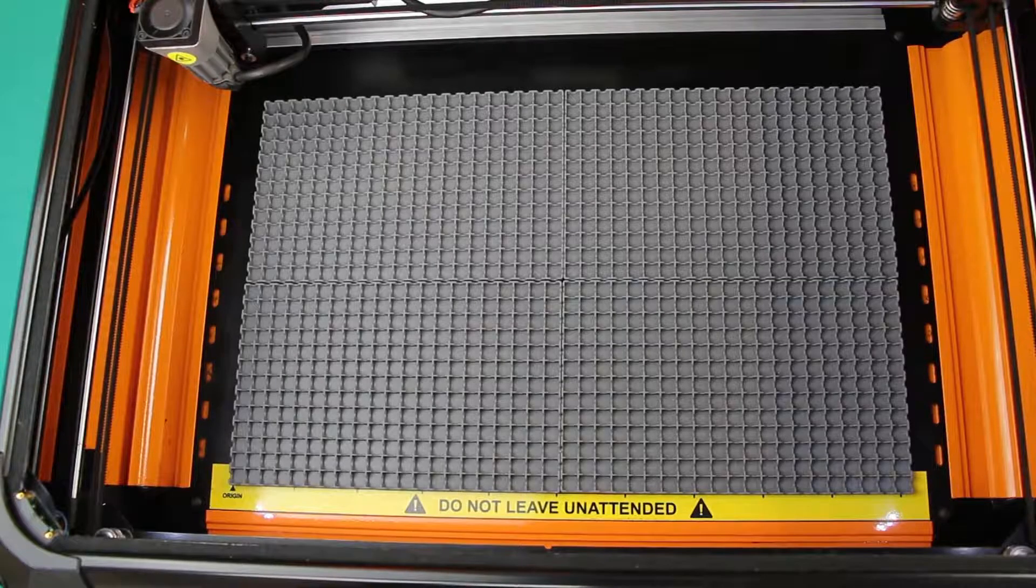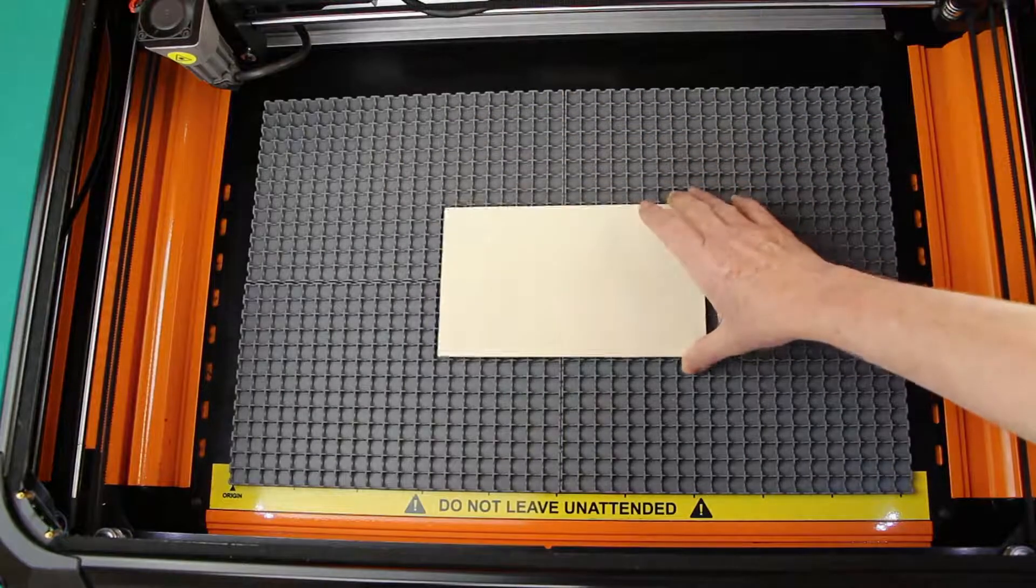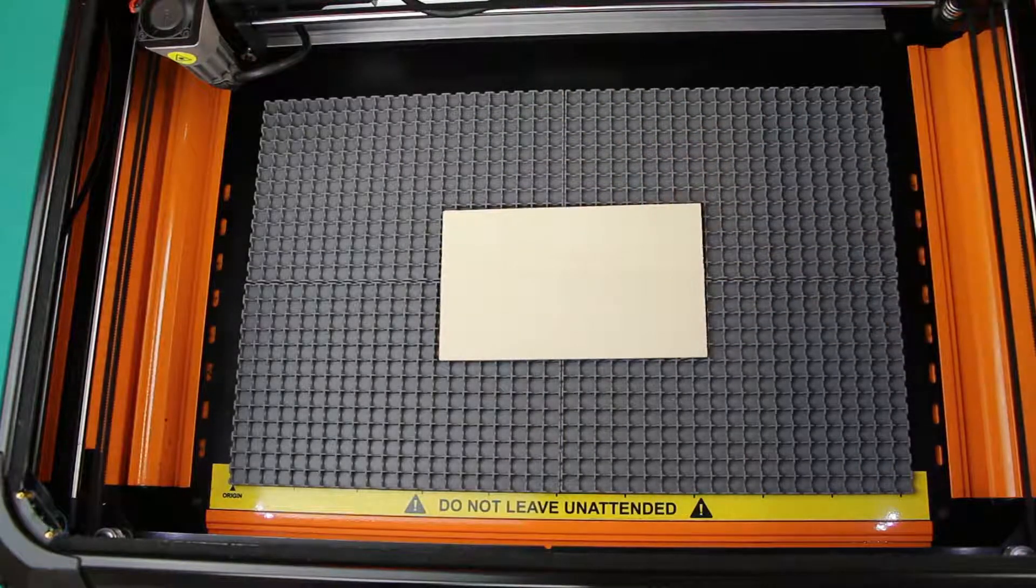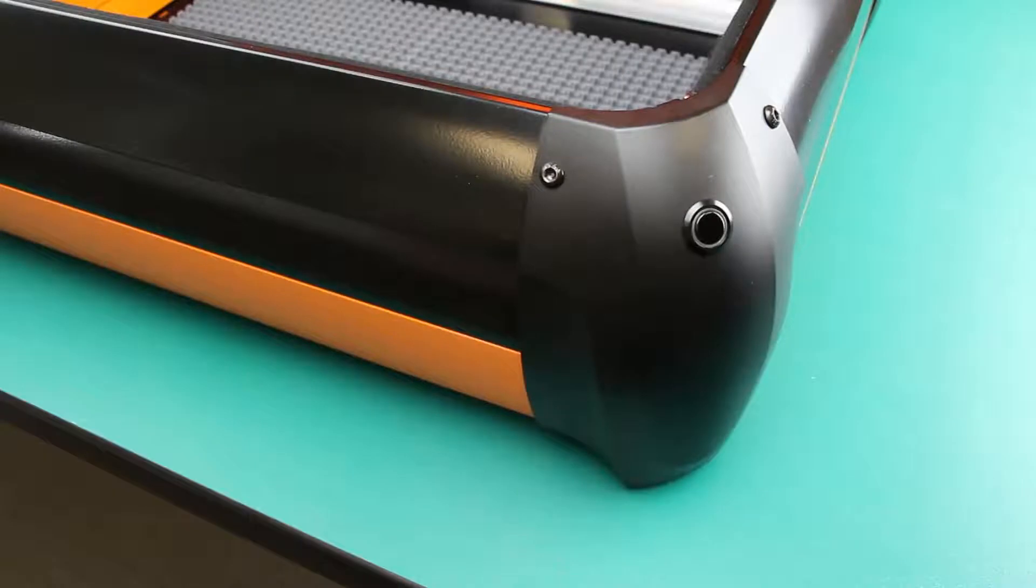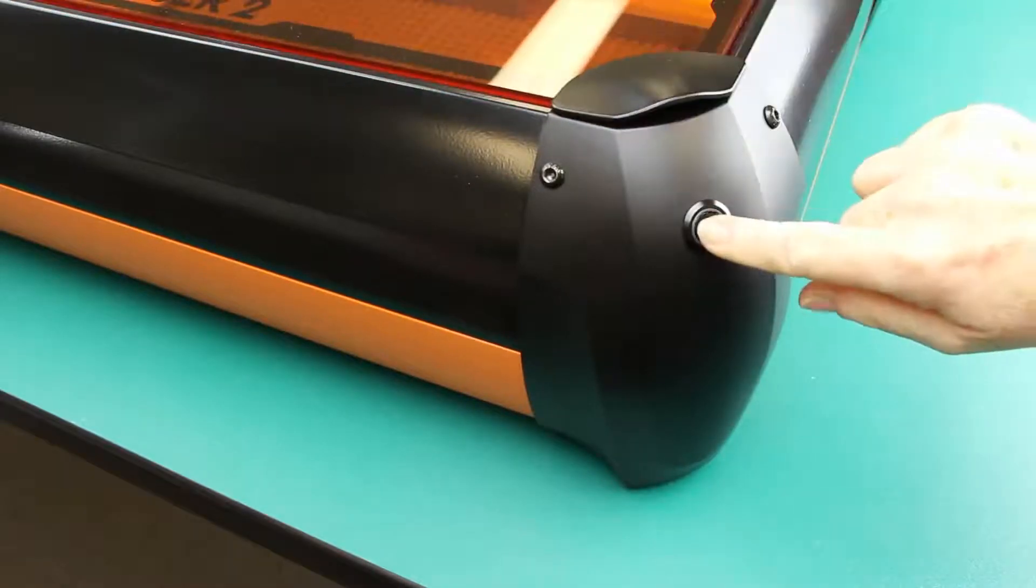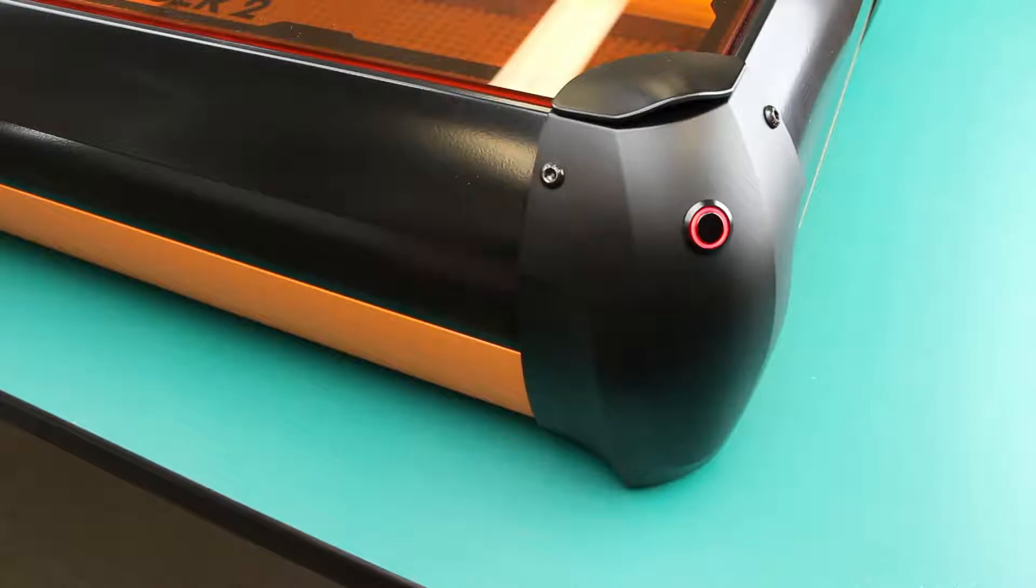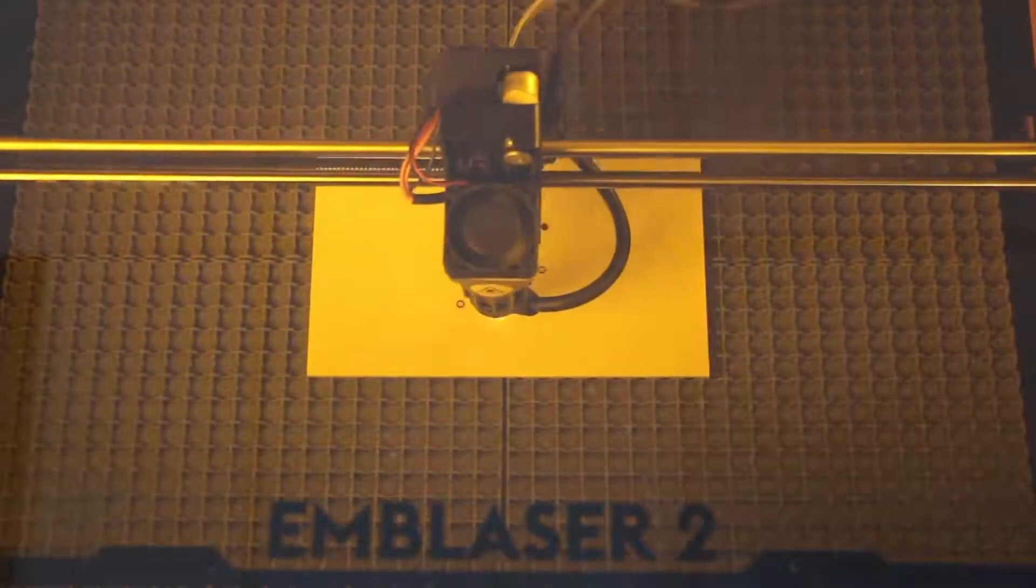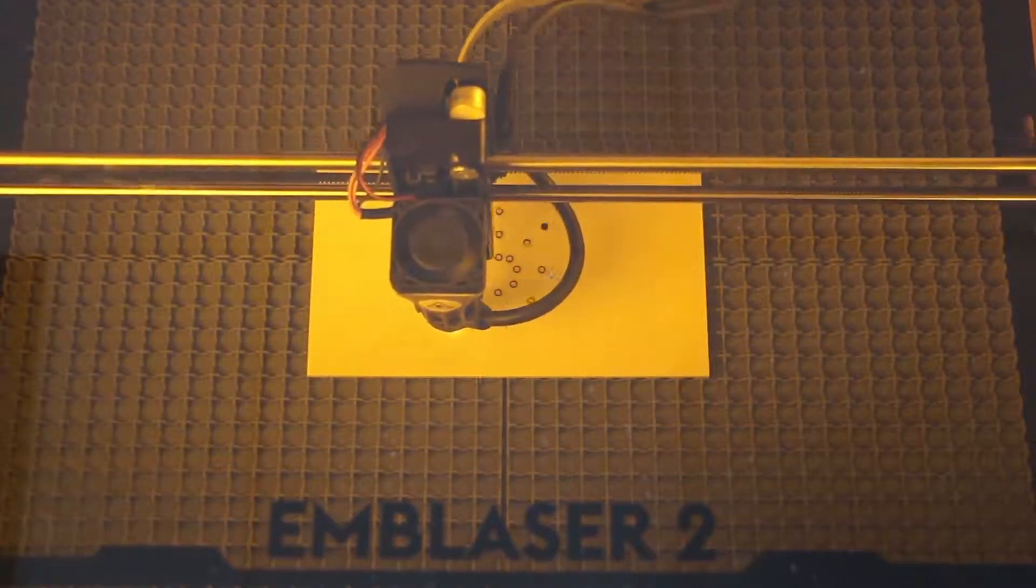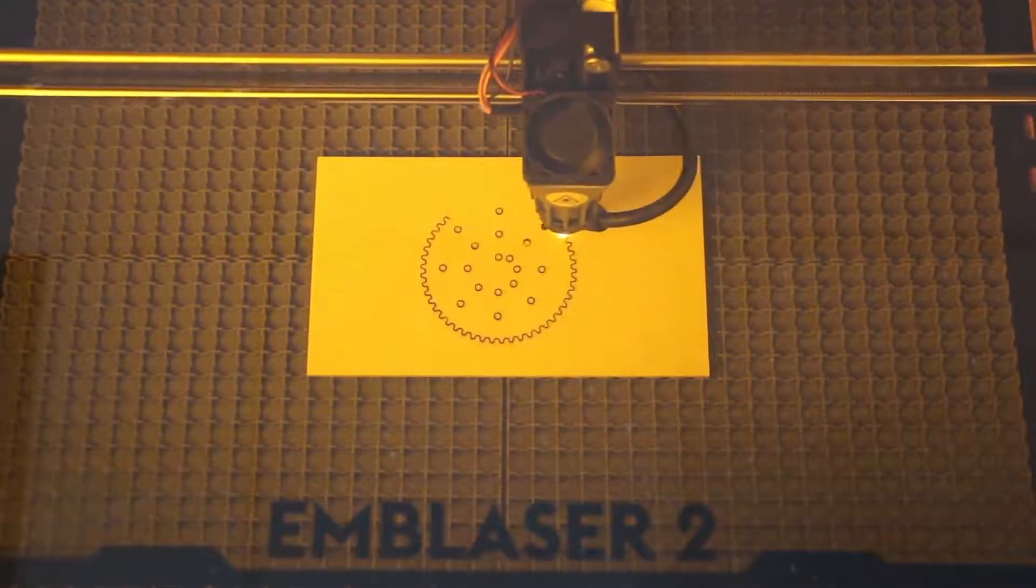All right, so the first thing you want to do is place your material in the center of your laser. This is where we're going to be cutting. Then we're going to close the lid and press the enable switch on the right side of the laser. This lets it know everything's good to go. Then from there, I'm going to show you a sped up clip of the laser actually cutting because that's why we're here.